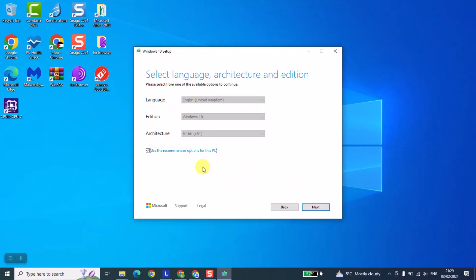At this stage Windows automatically will detect from the computer which you are using now the language and the architecture. So my computer is in English so here it detected that in English and the architecture is 64-bit so it gives me this option.